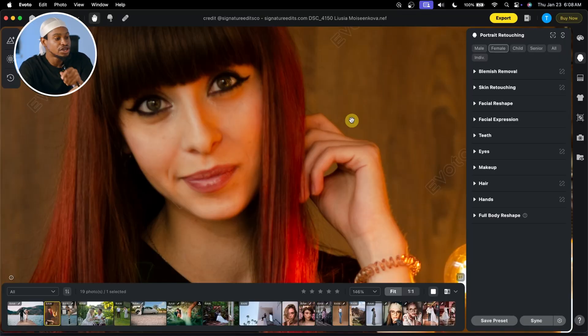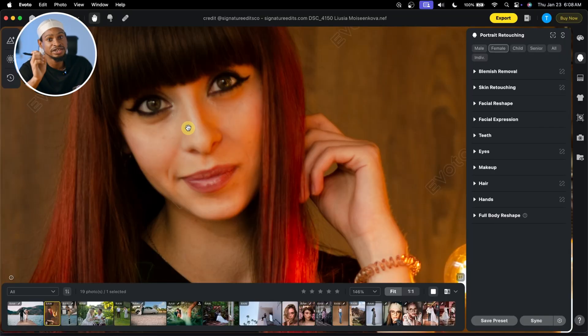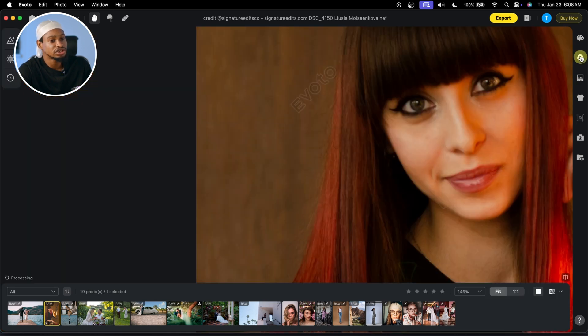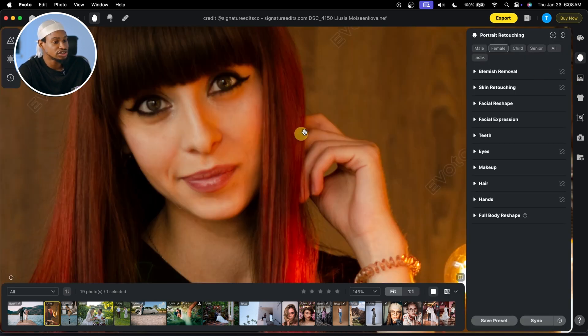Another feature I use regularly — even if I'm editing in Photoshop, I take the pictures to Evoto just to do this — and it's called the eye bag remover. If you want to remove eye bags from your image, it's really easy to do with Evoto and the result is amazing. Just come to your Portrait Retouching. Once you click on Portrait Retouching, come to Blemishes Remover right here.